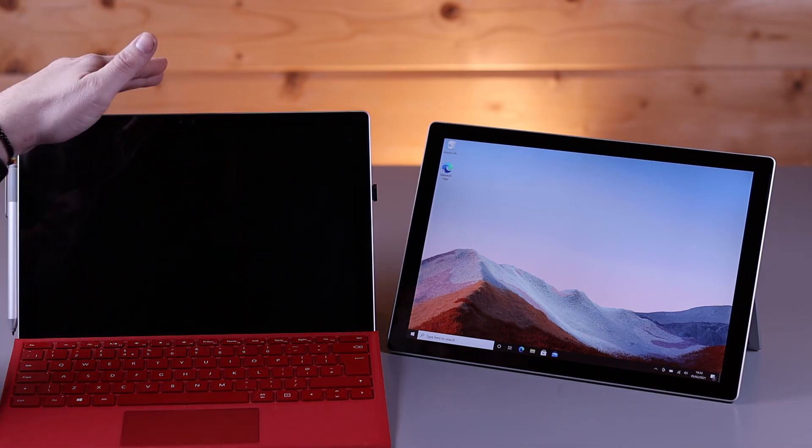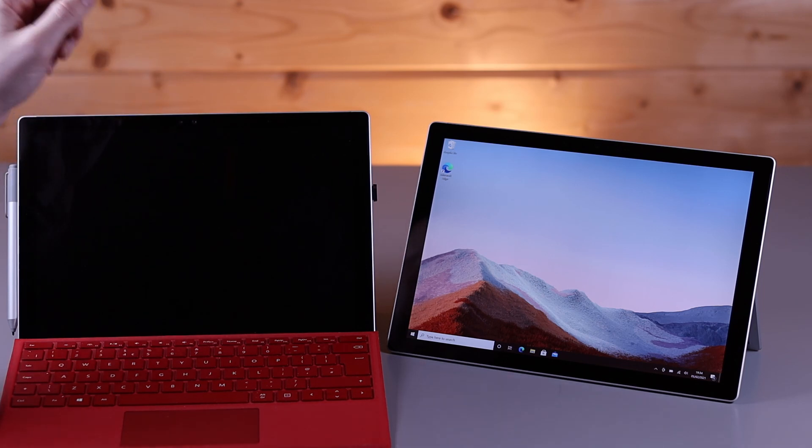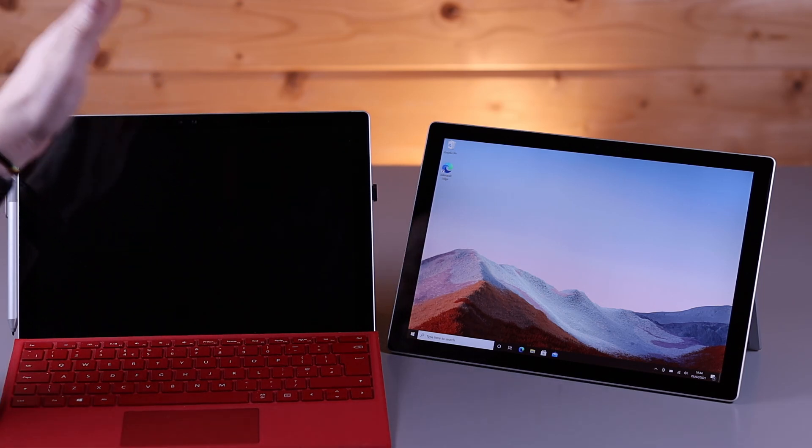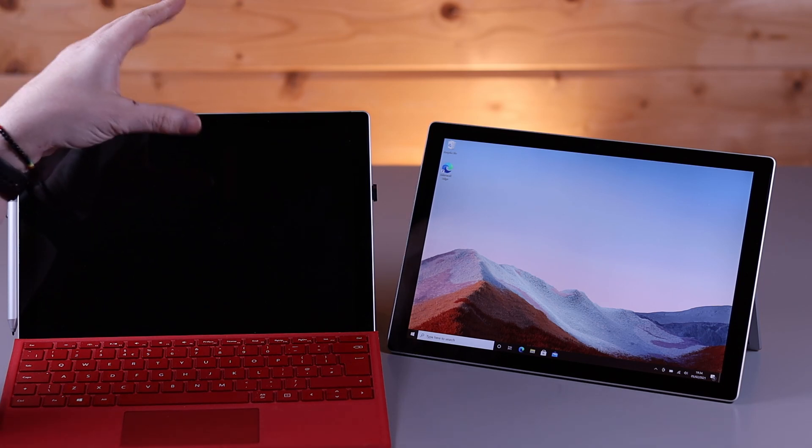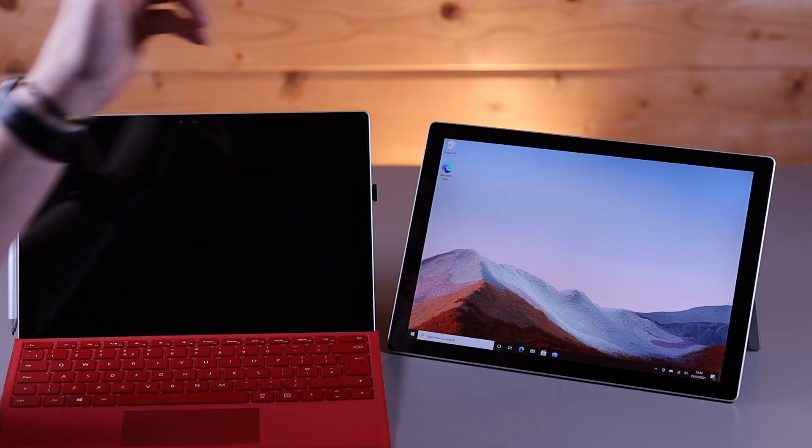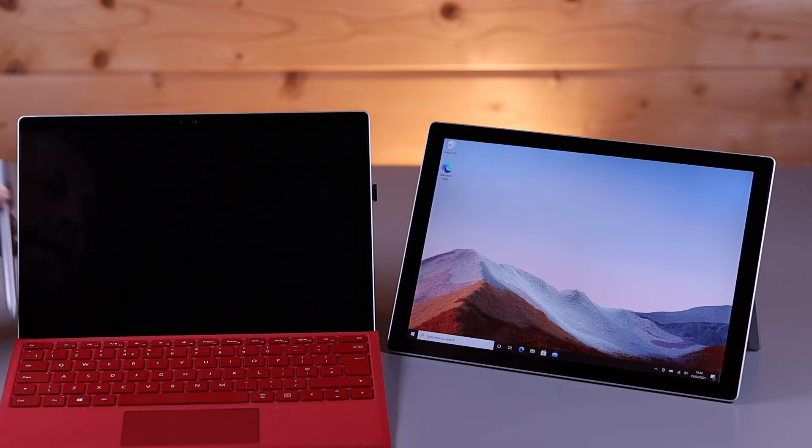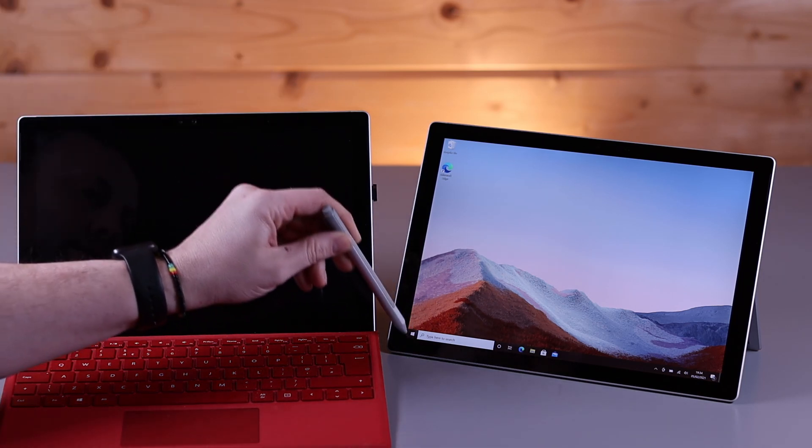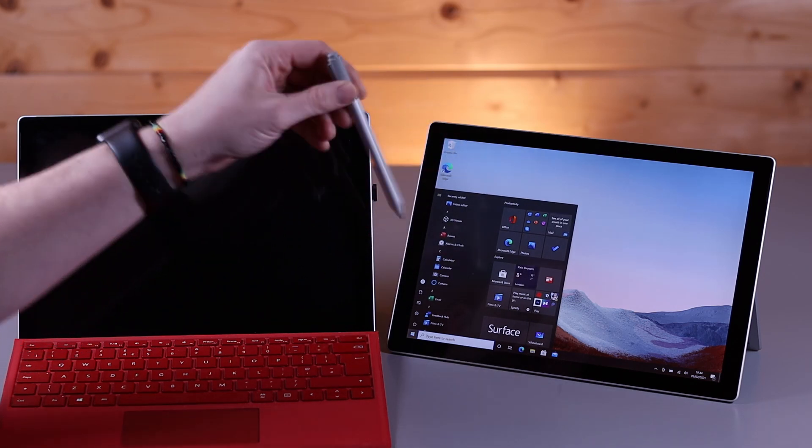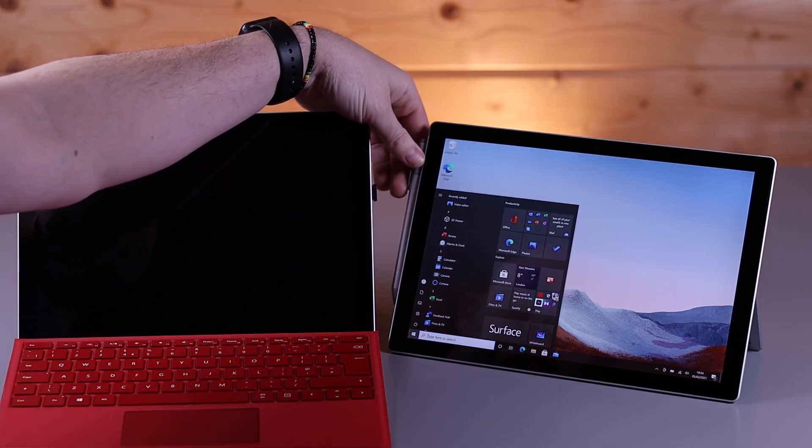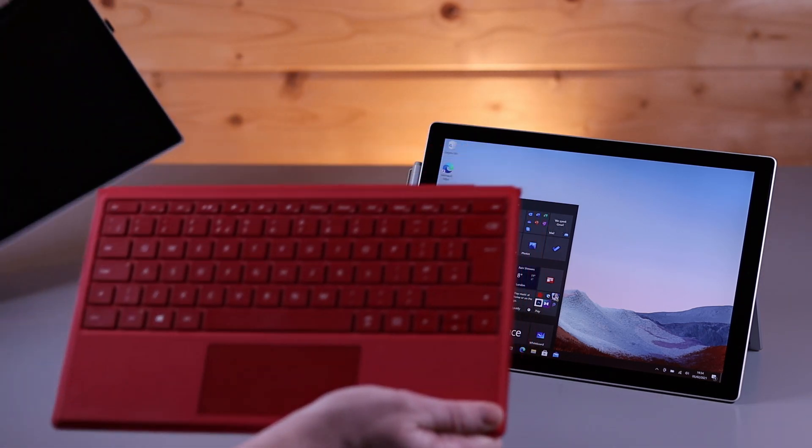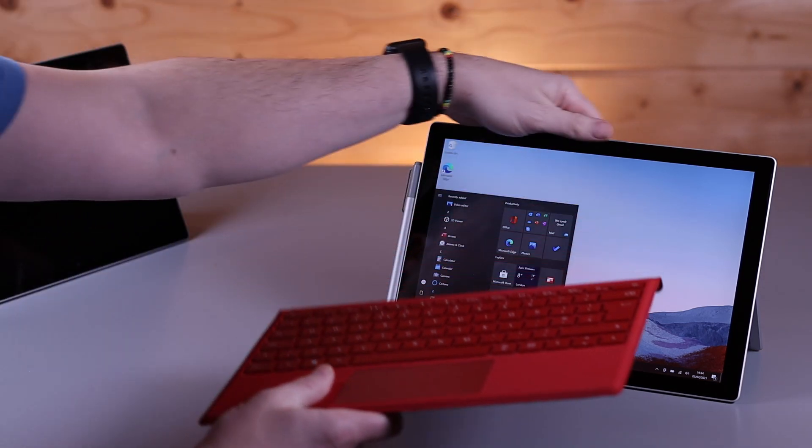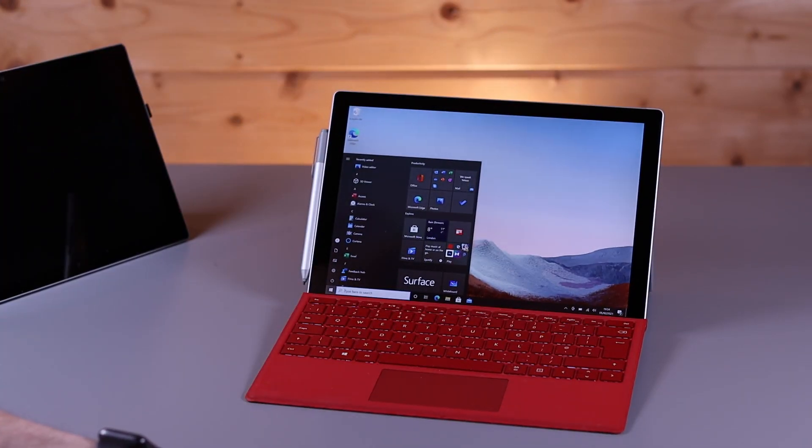Gary bought this Surface Pro 4 back in the end of 2015 and has been using it day in, day out for just his mobile work ever since. It's served him really well but it is getting slow. By buying the Surface Pro 7 Plus, we're going to be able to take his pen—it works on the new model, so he doesn't have to buy a new pen.